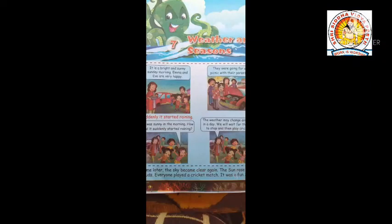It is a bright and sunny Sunday morning. Emma and Eva are very happy. Today, they were going for a picnic with their parents.